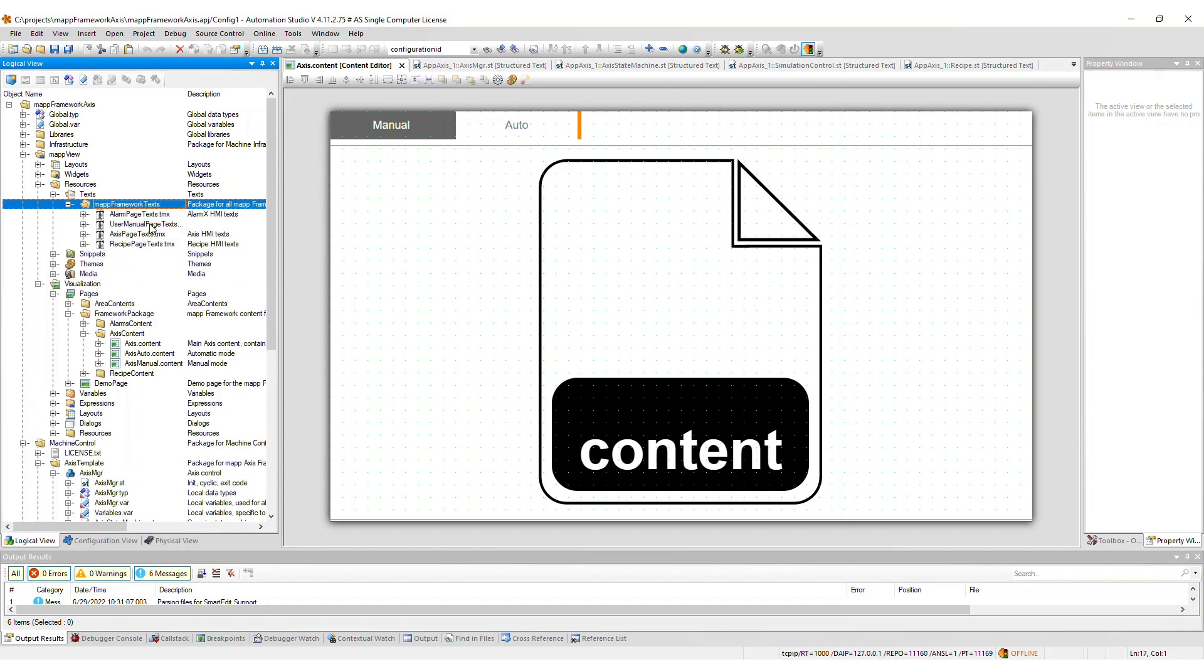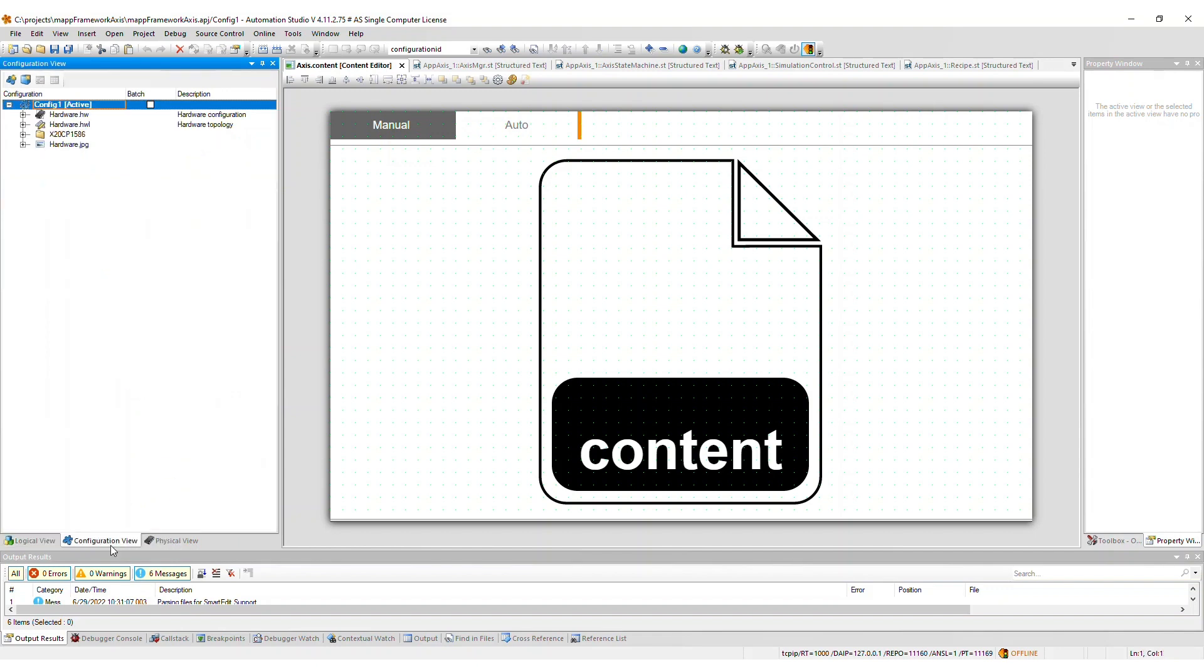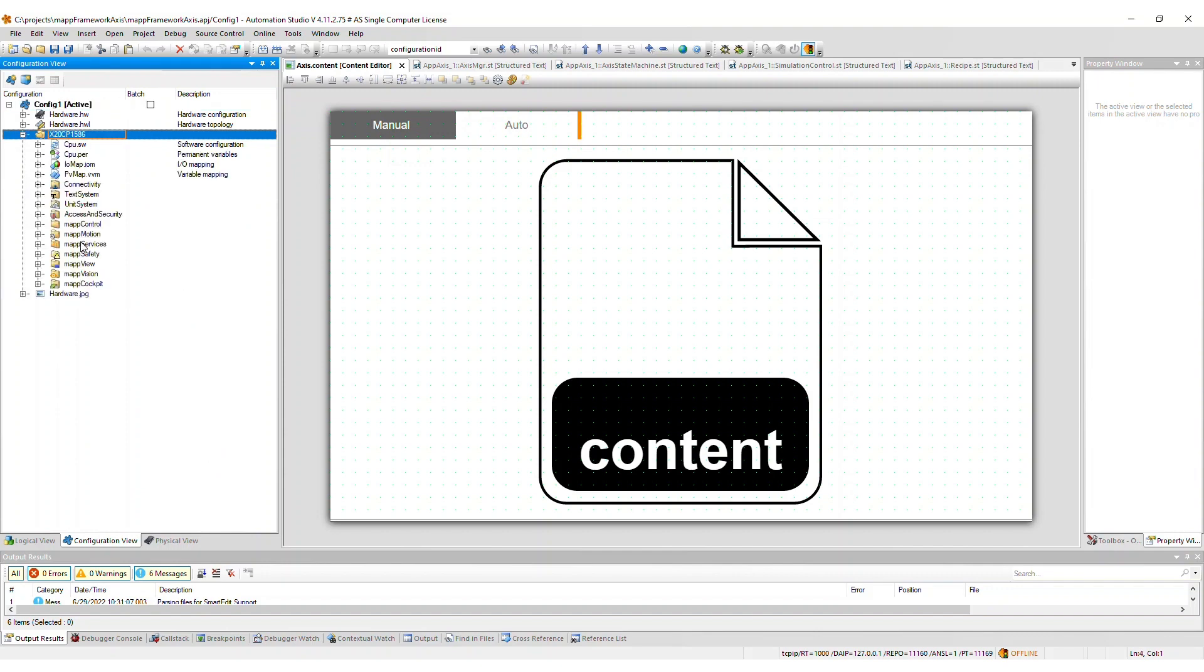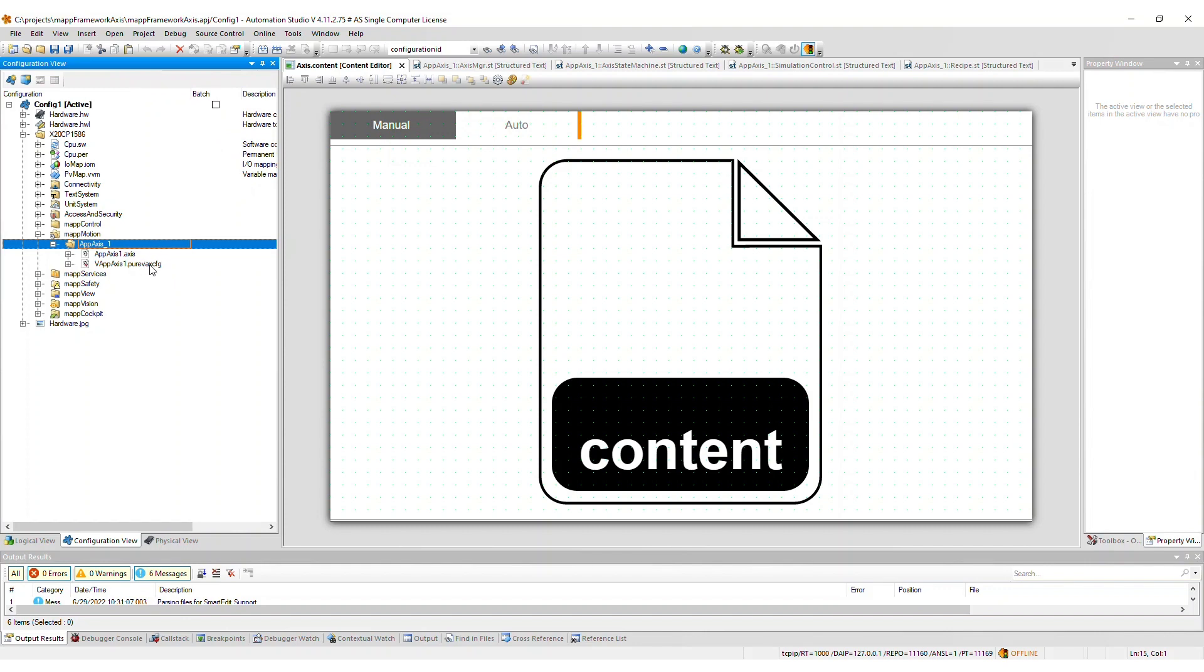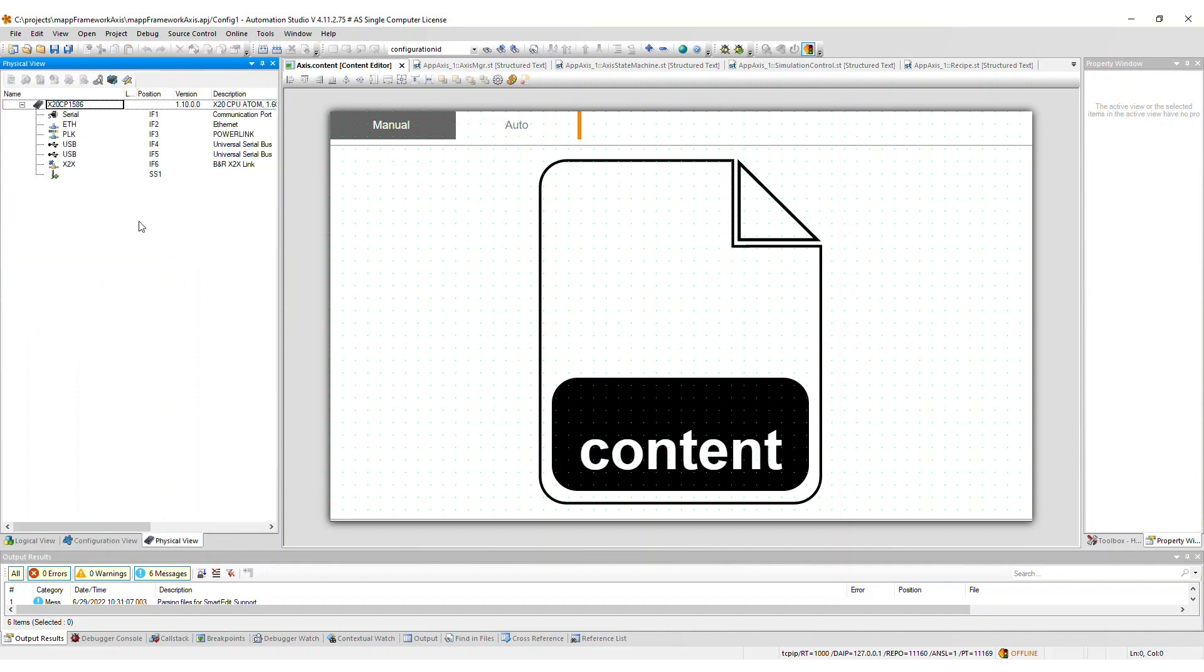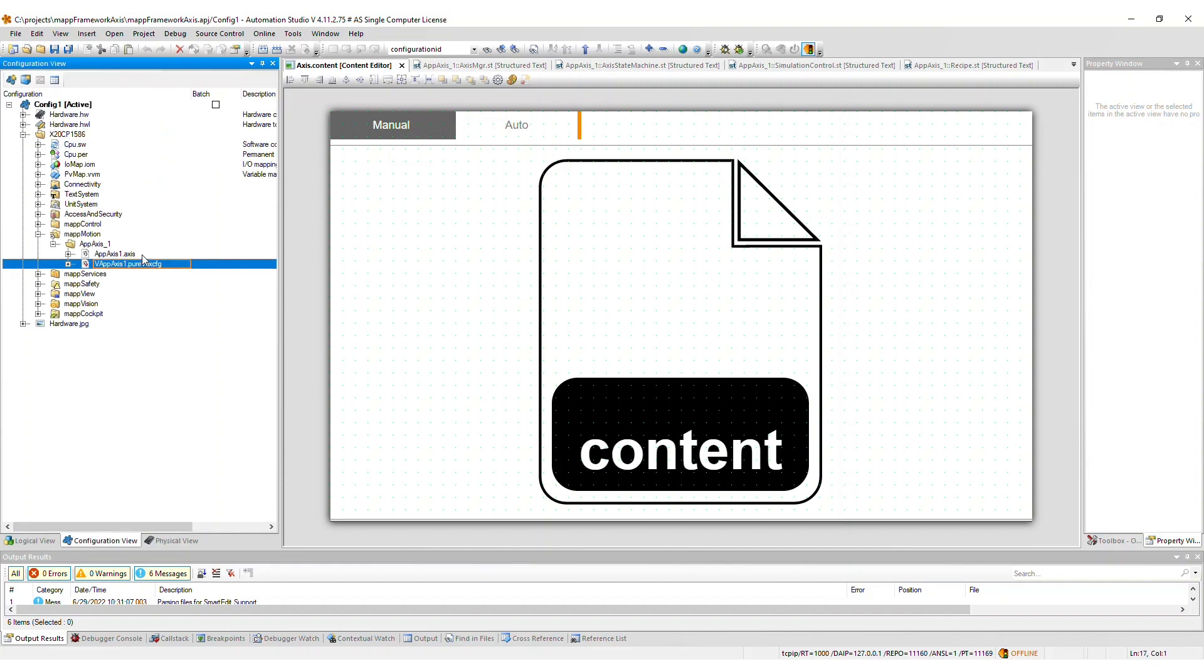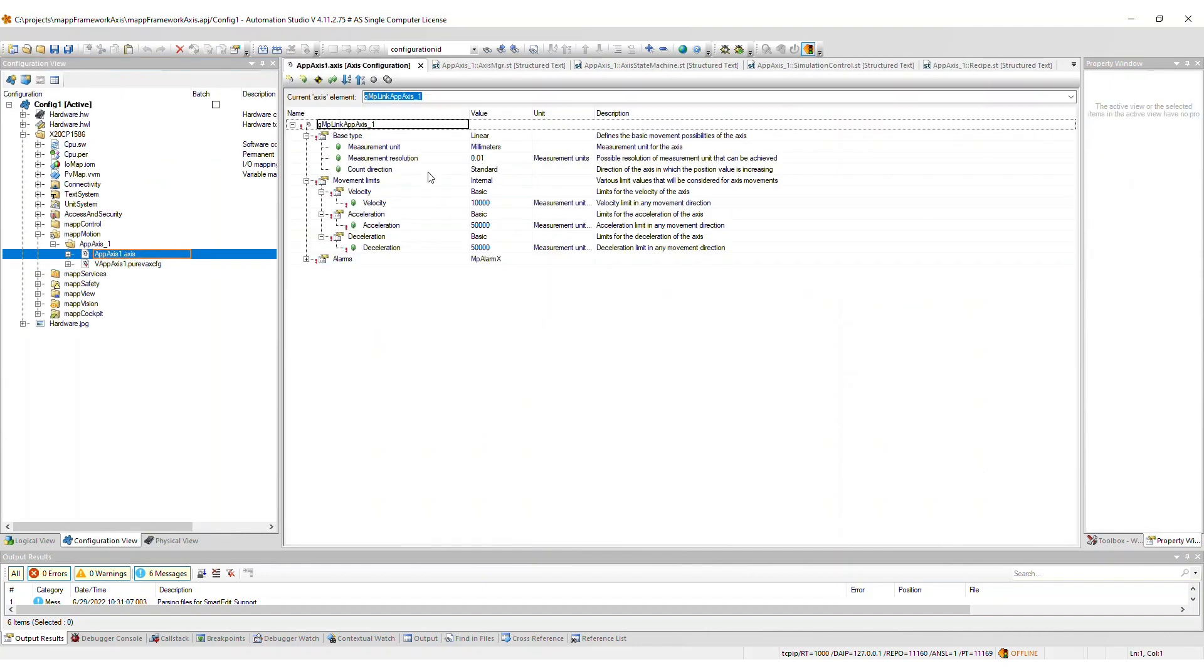Moving on to the configuration view, an AppAxis1 package gets added to the MapMotion package. Here you see the Axis configuration file and the virtual Axis configuration file because by default, the first application Axis is configured to be virtual. If you plan to run the Axis on physical hardware and not in simulation, then add a drive to the physical view. In the drive configuration, set the Axis reference to the map link from the single-axis configuration file. Then delete the virtual Axis configuration file.